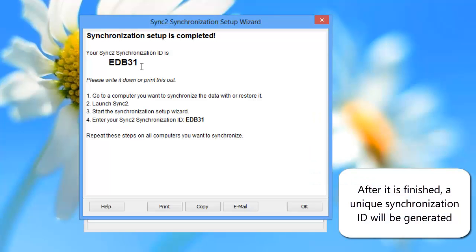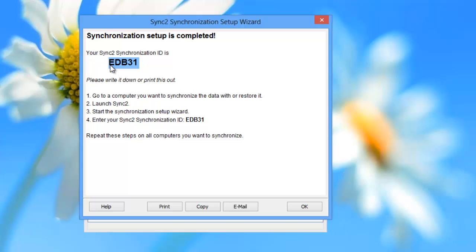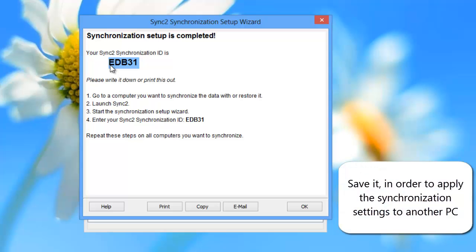After it is finished, a unique synchronization ID will be generated. Save it in order to apply the synchronization settings to another PC.